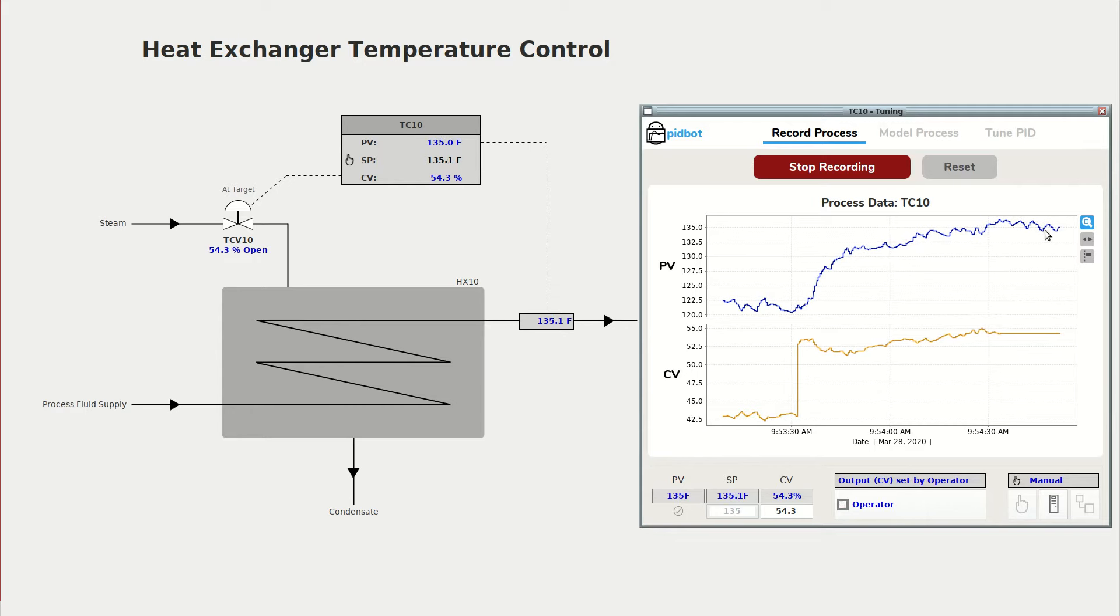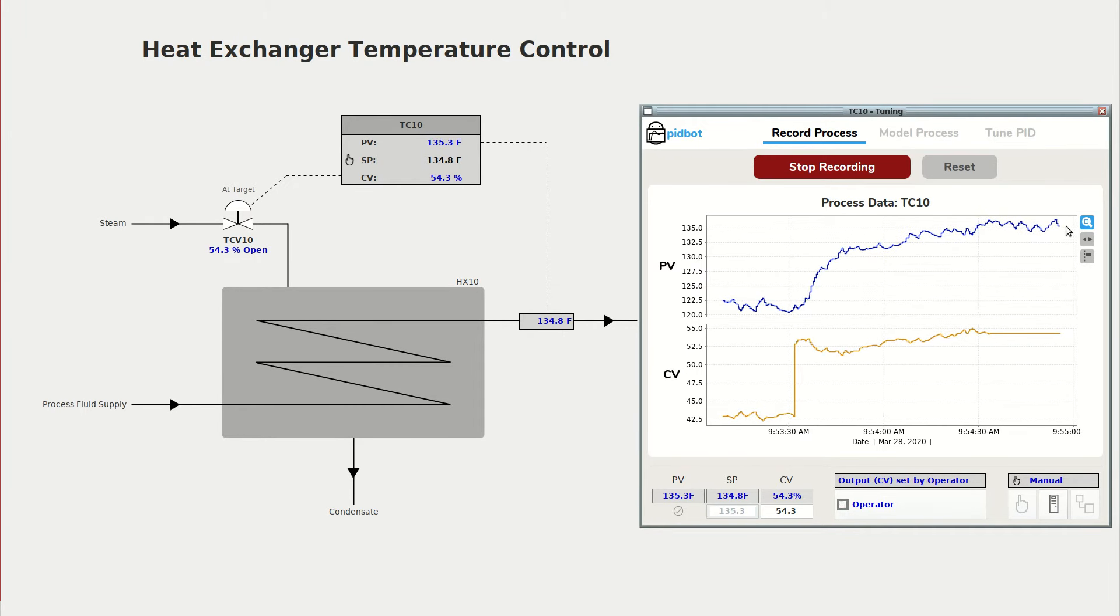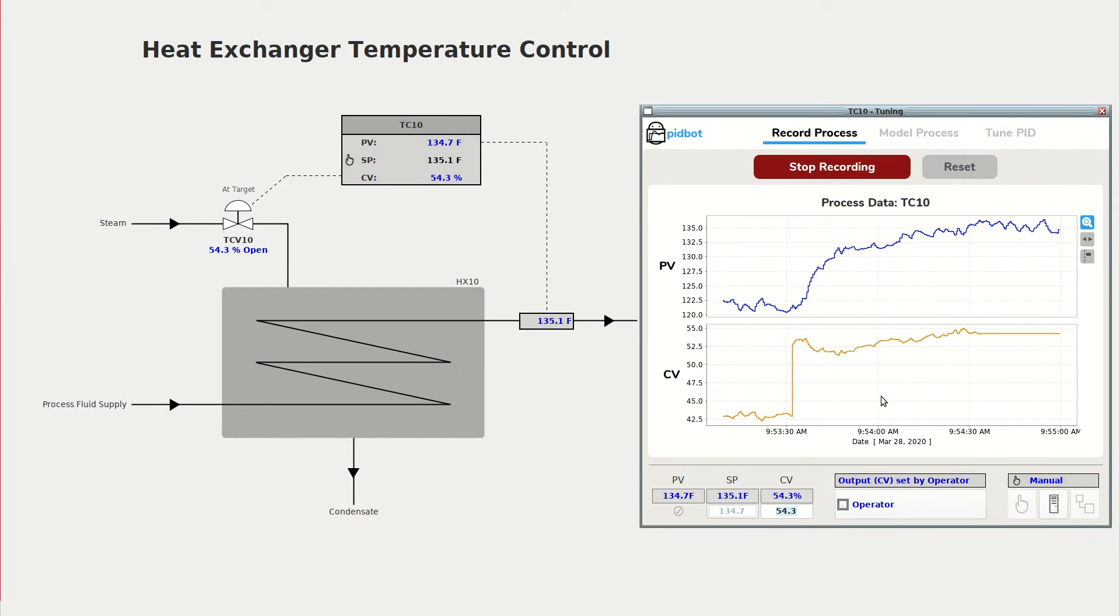And it looks like it's steadied out around 135 degrees, so I can go ahead and bump the valve position and I'll bump it down to 40 percent.